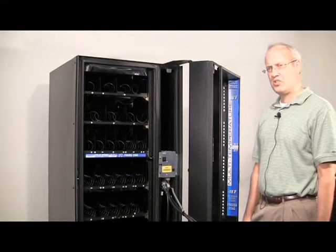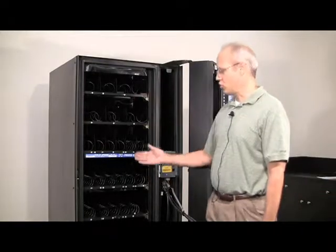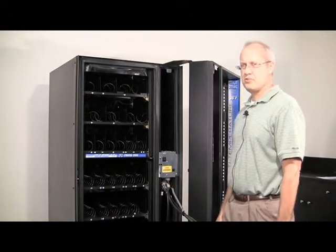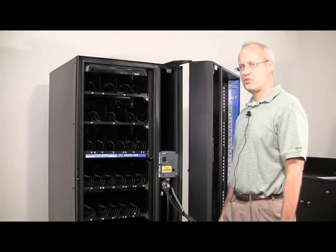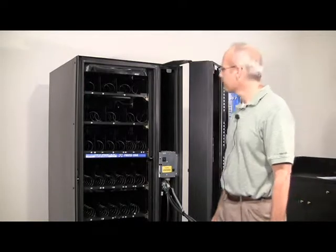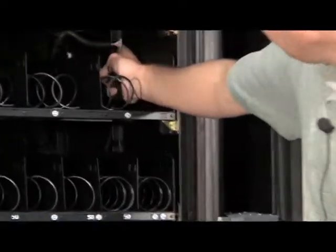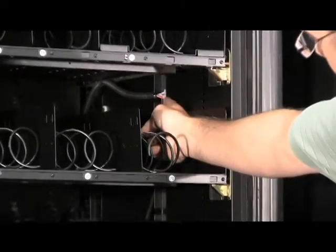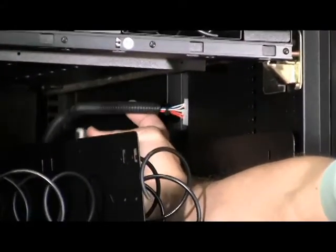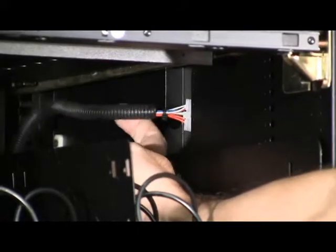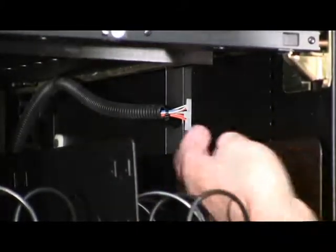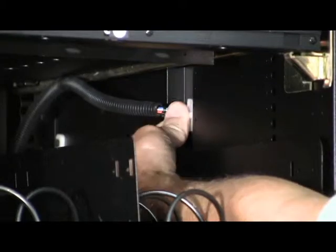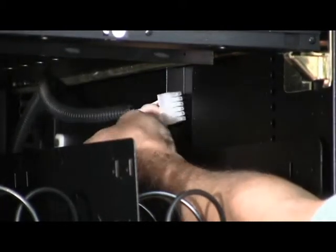The next step is to remove the top four trays. To remove the trays you need to unplug the tray harnesses first. Tray harnesses are located on the right side here. First remove the harness itself from the strain relief clip.